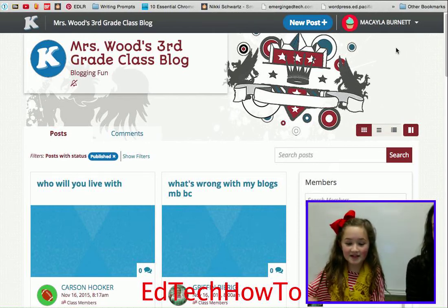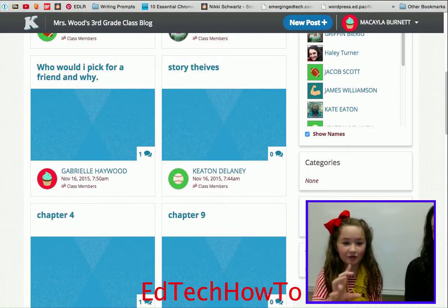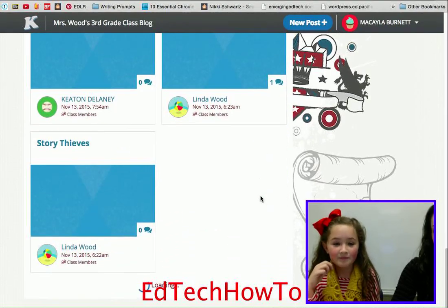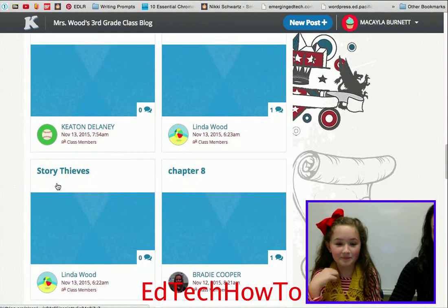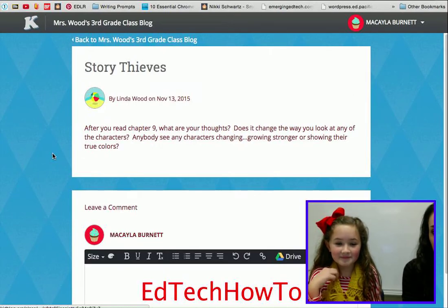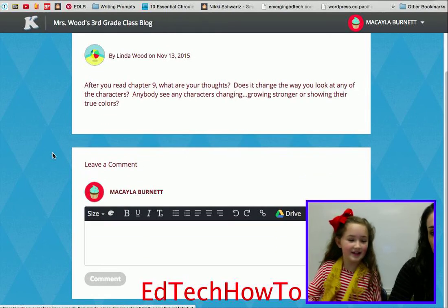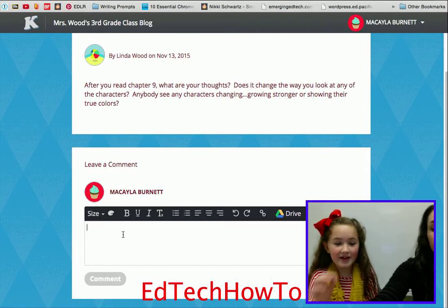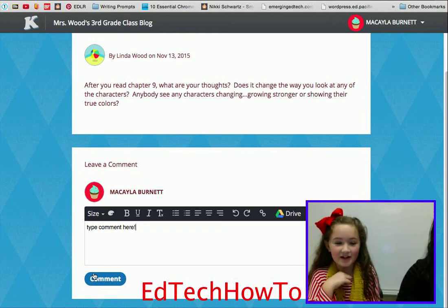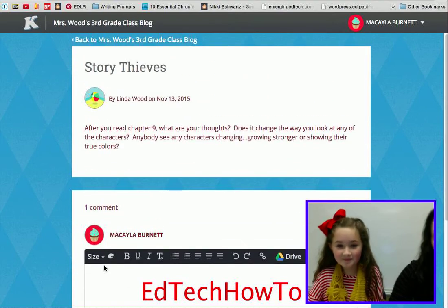If your teacher has left a little clip of what you're going to talk about, you're gonna click on it and read about it. This is her teacher Linda's post, so she's gonna click on this. You read it, and then it says to leave a comment — you're gonna click on that and type your comment right there. When you get done, you're gonna click 'Comment' and it's gonna publish.